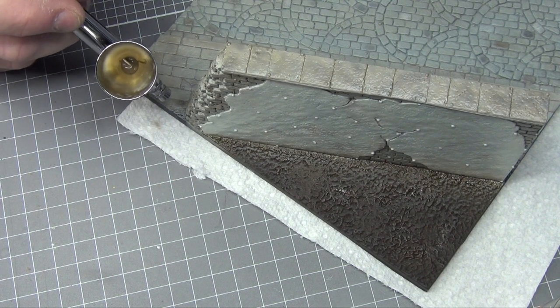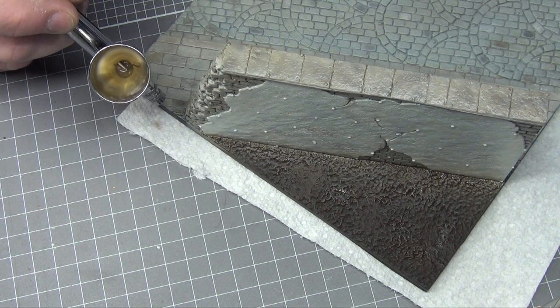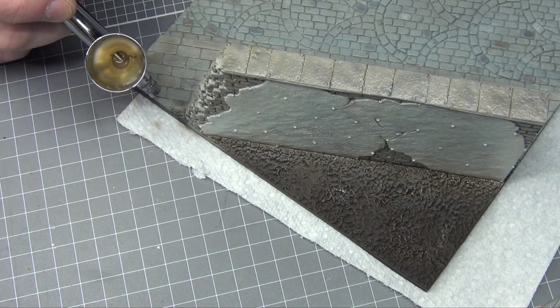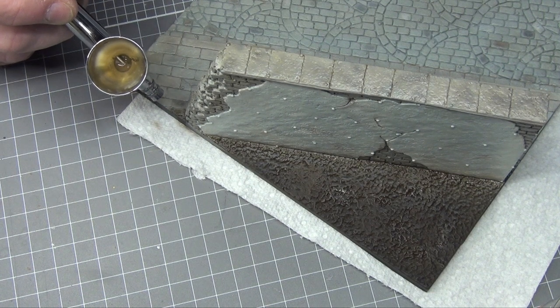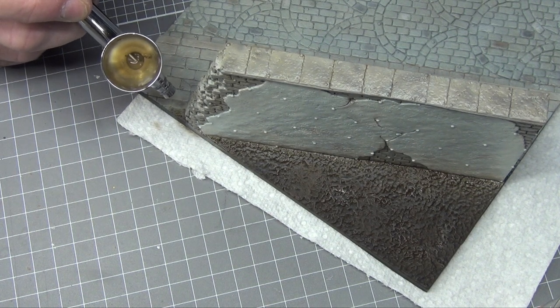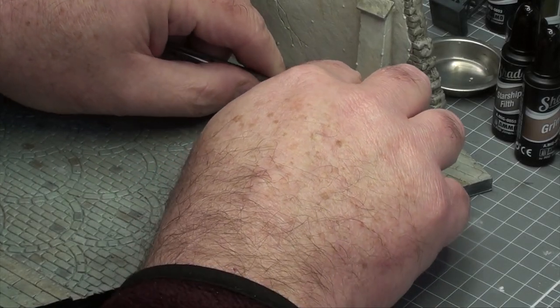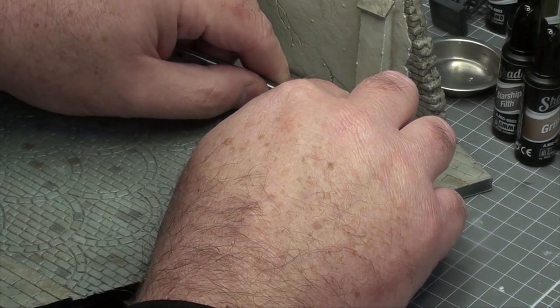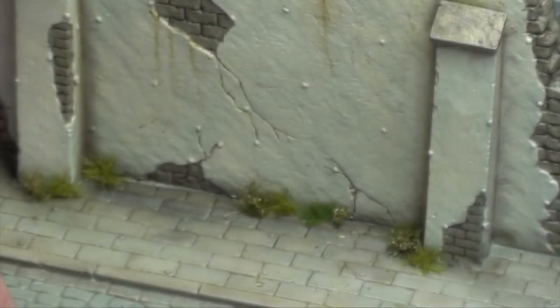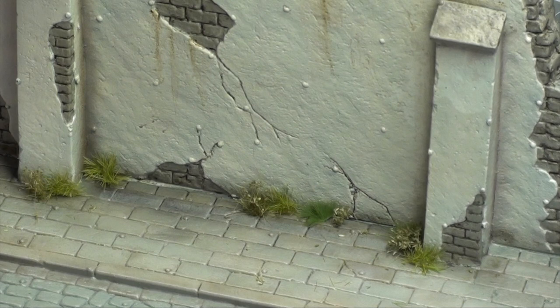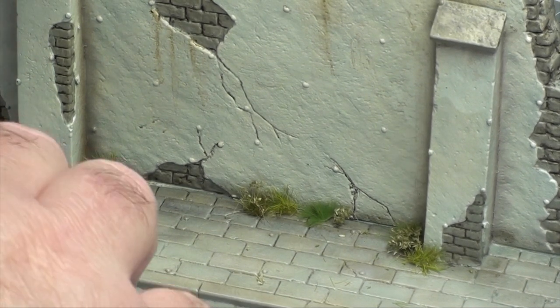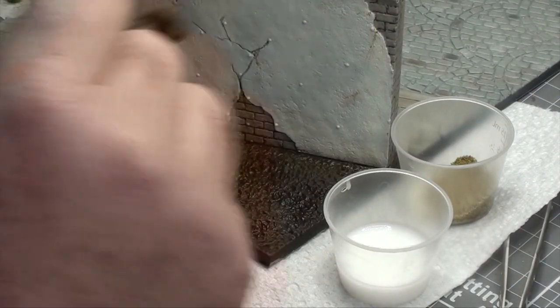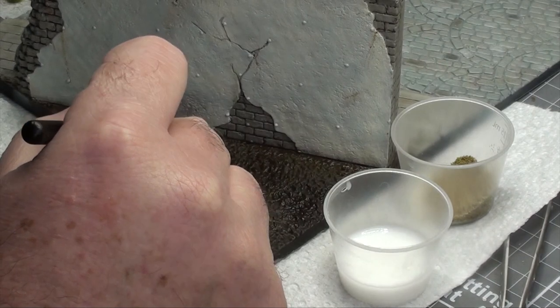With most of the weathering done for the wall I sealed it in with a coat of Alclad II light sheen, and then I also used some AK Interactive track primer to block in the color for the groundwork. I used some tufts from the Army Painter range for the grass.